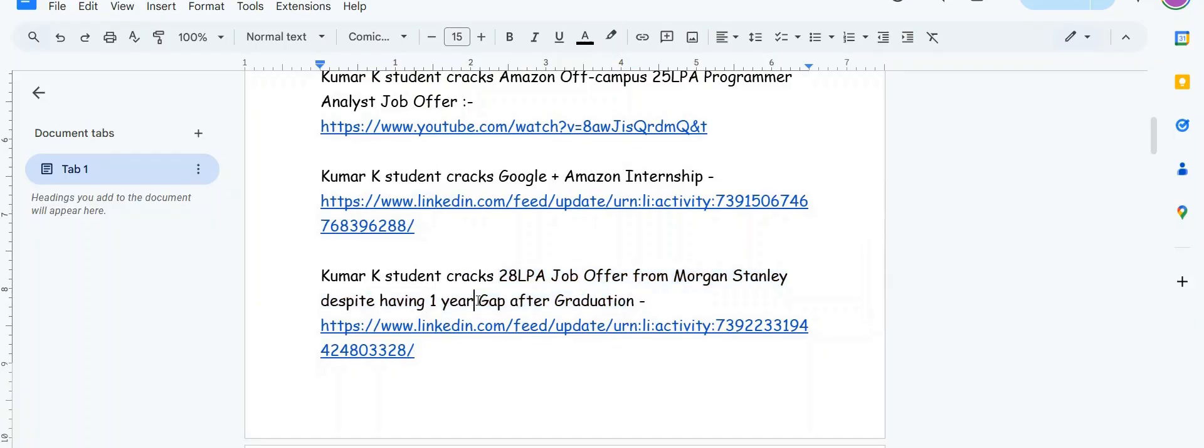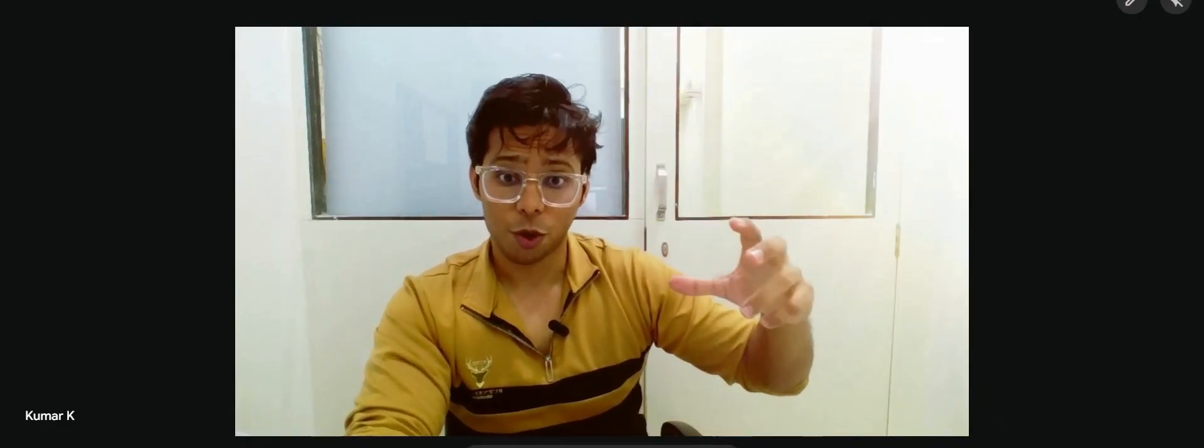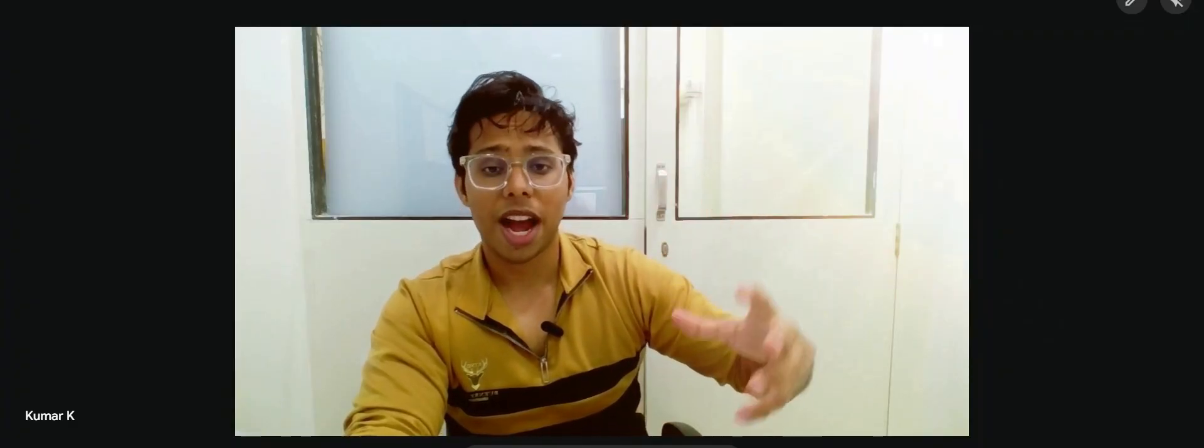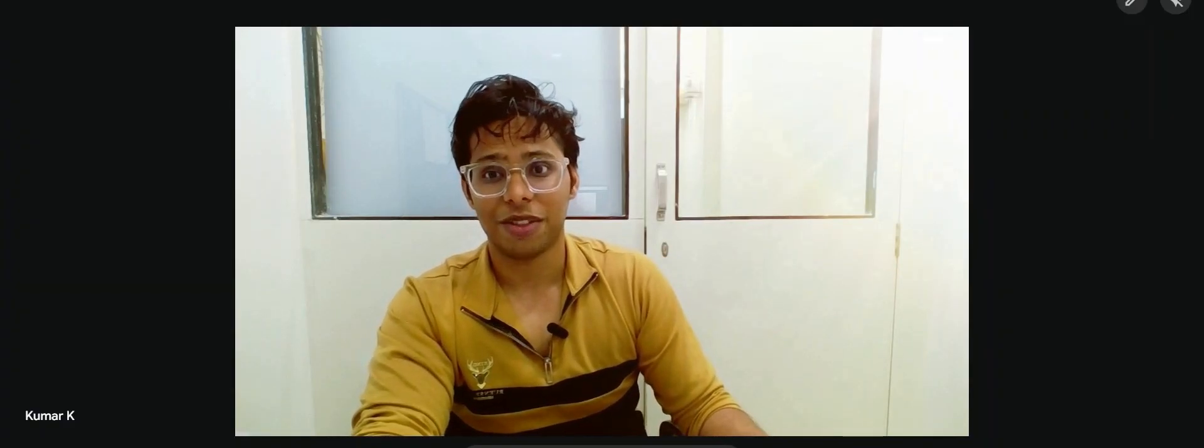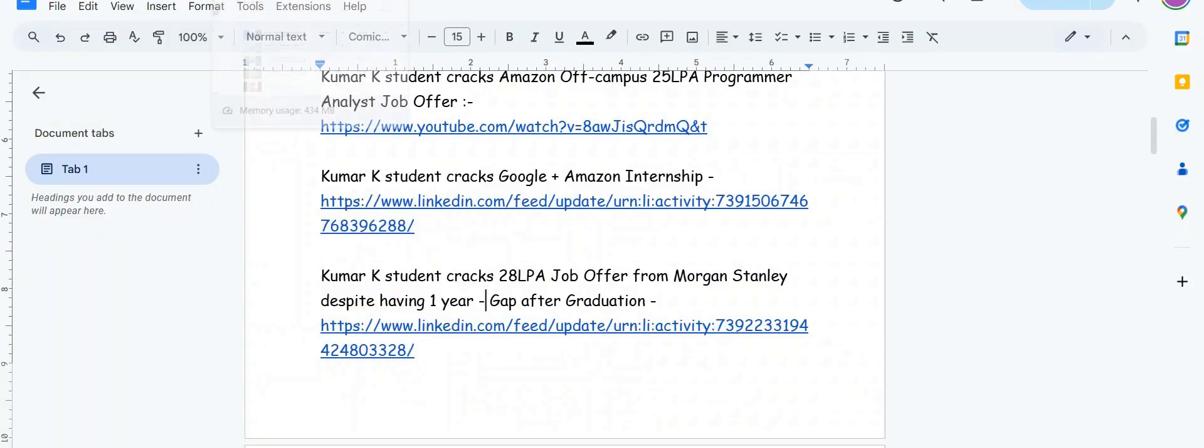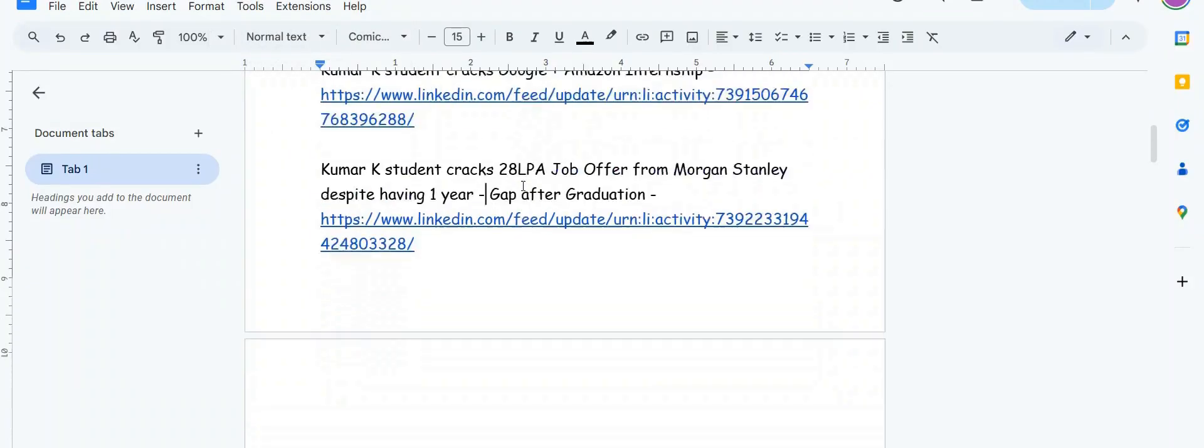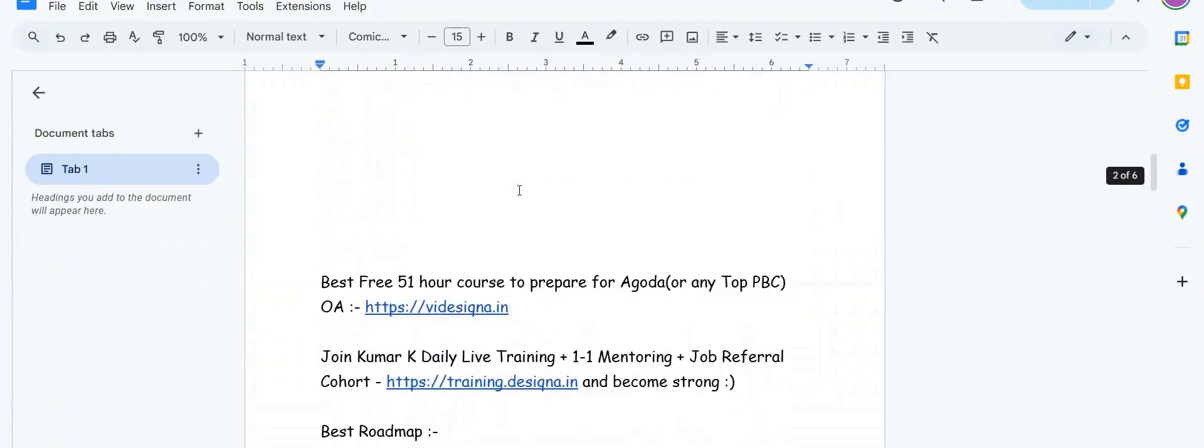This is very important - a person graduated in 2024, does not have any job for one year, still by using the right strategies and methodologies he is able to crack 28 LPA job offer from Morgan Stanley off campus. That really deserves praise.